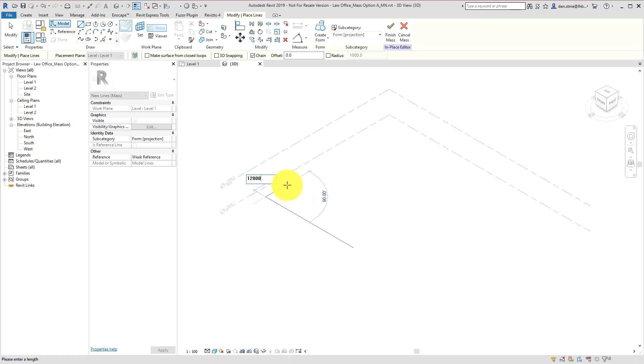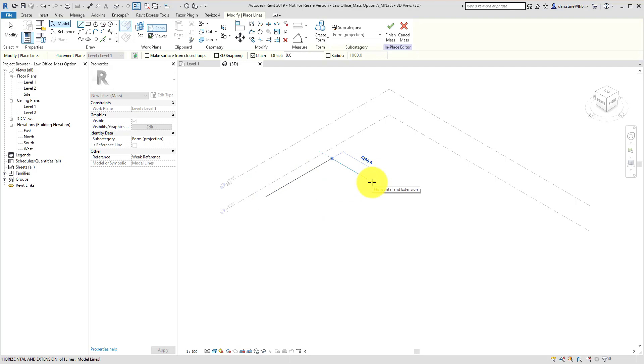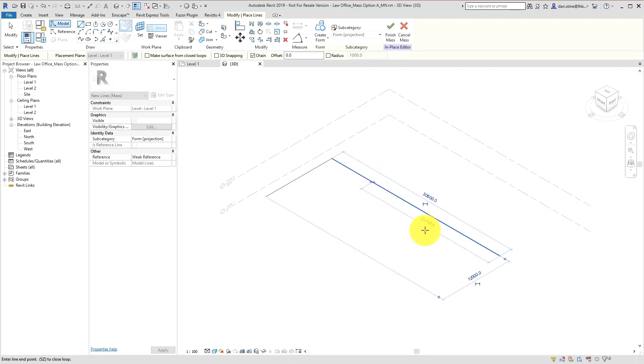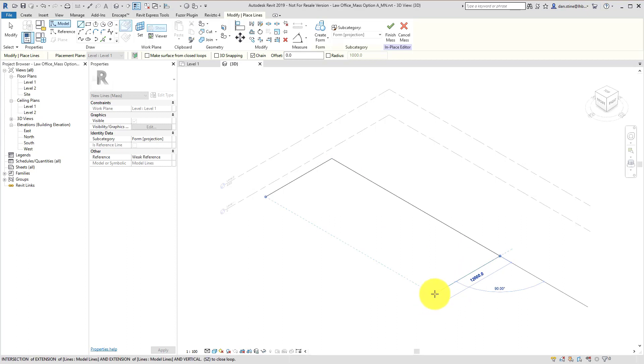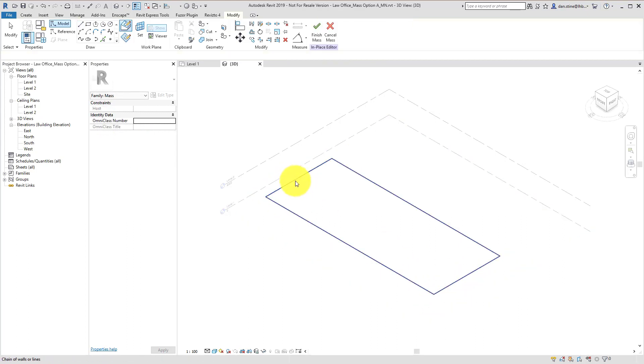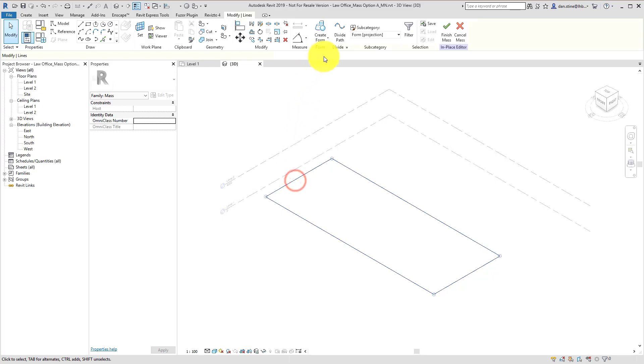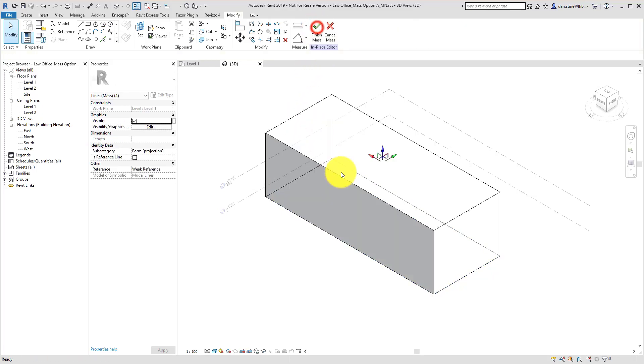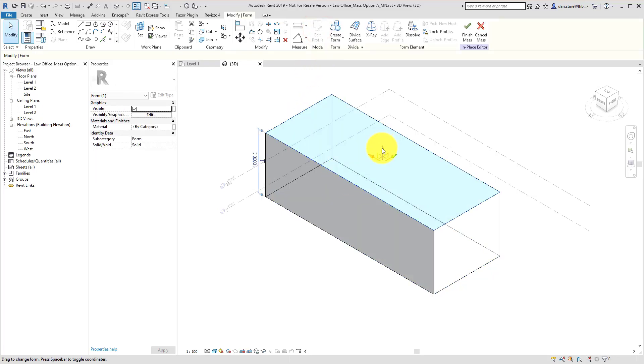We'll ultimately end up with a volume here that will be a three-story building. These first few examples are metric, using millimeters. Later we'll have some imperial examples, just using both here to give more of an international appeal to the course overall.